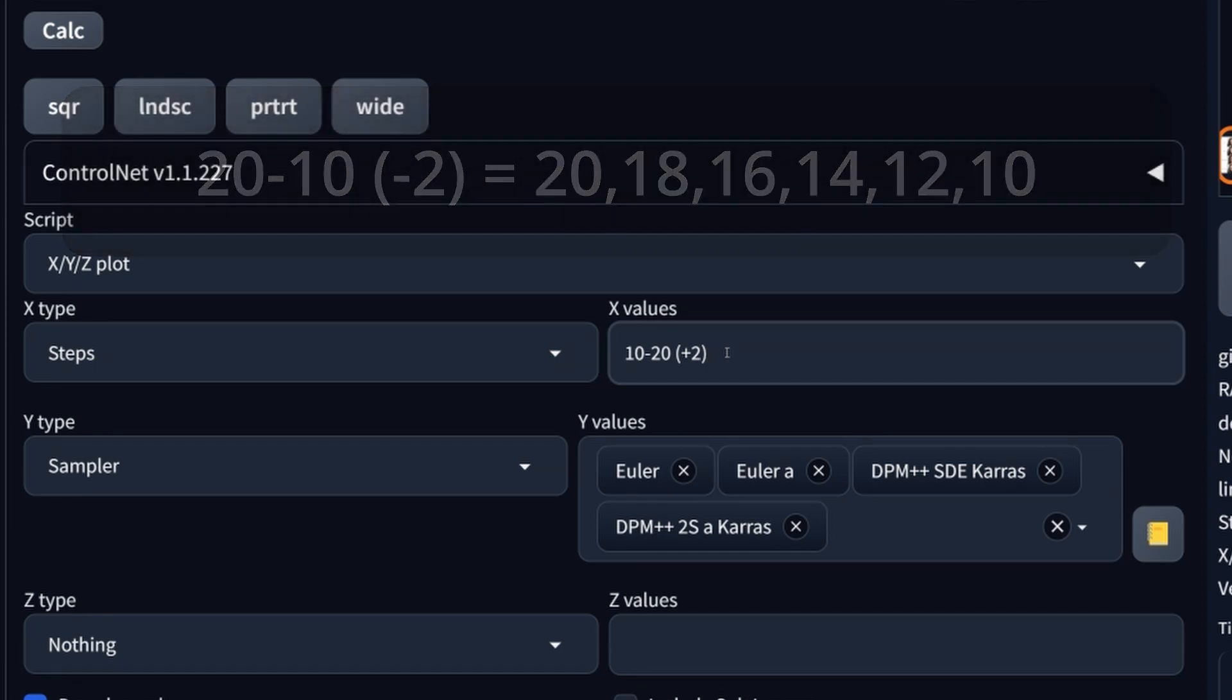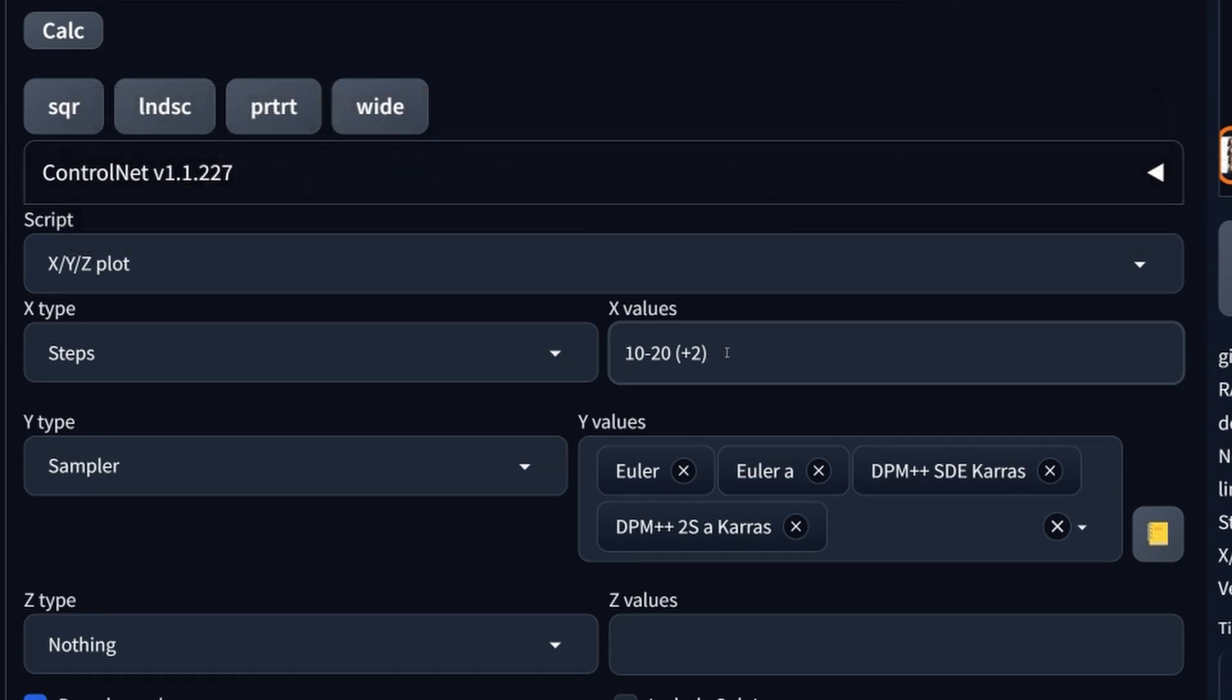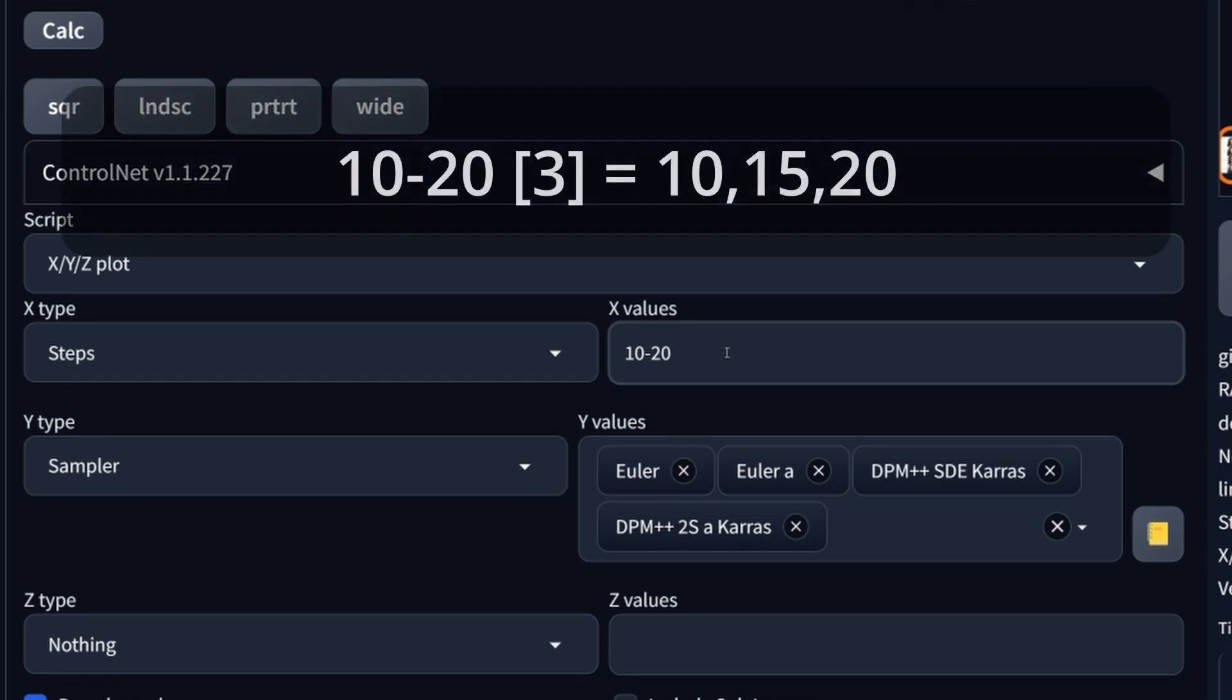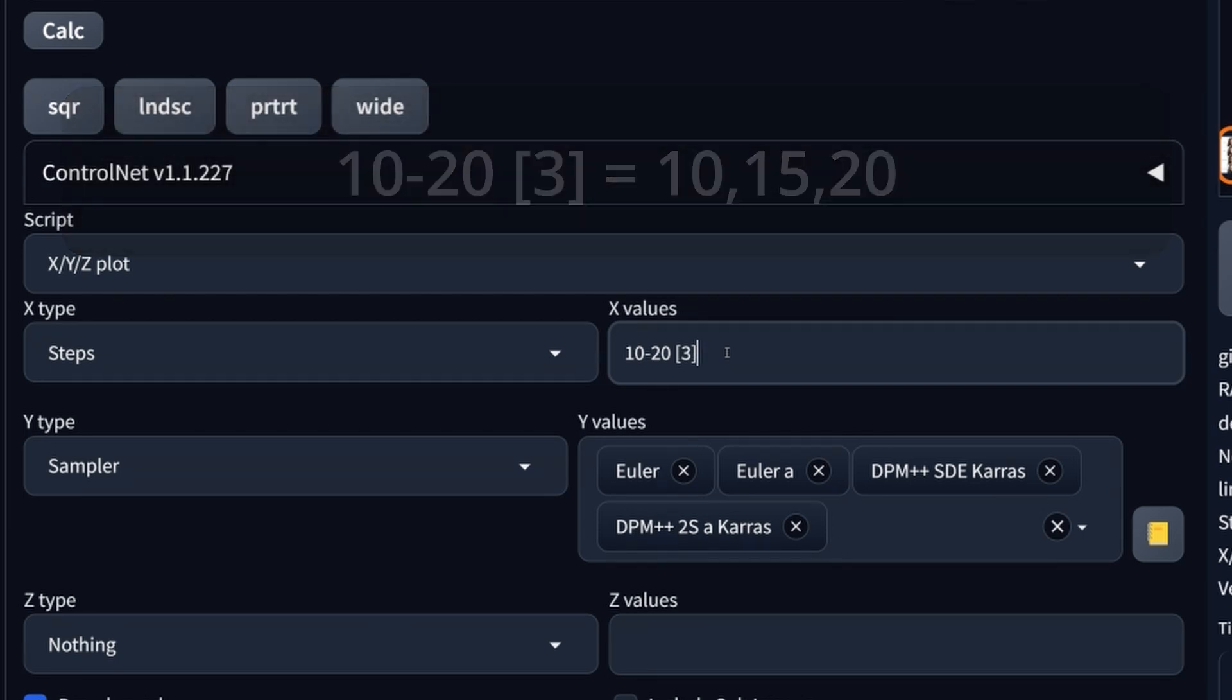And there's a third way. We could also say give me this in square brackets. Give me three steps between 10 and 20, which now means we will get 10, 15 and 20. These are the different ways to enter the values.